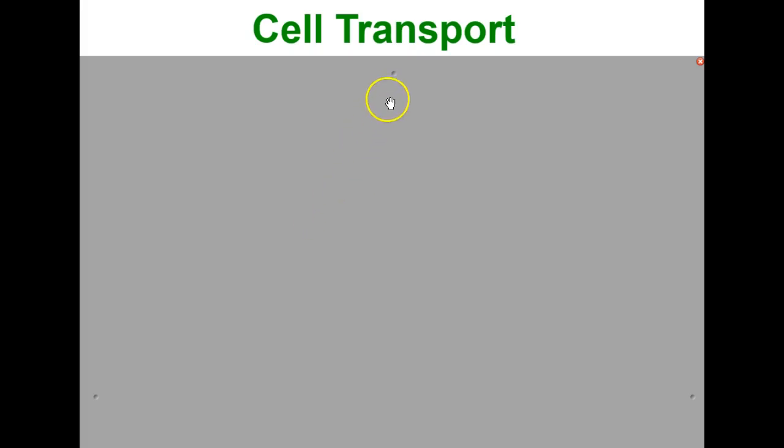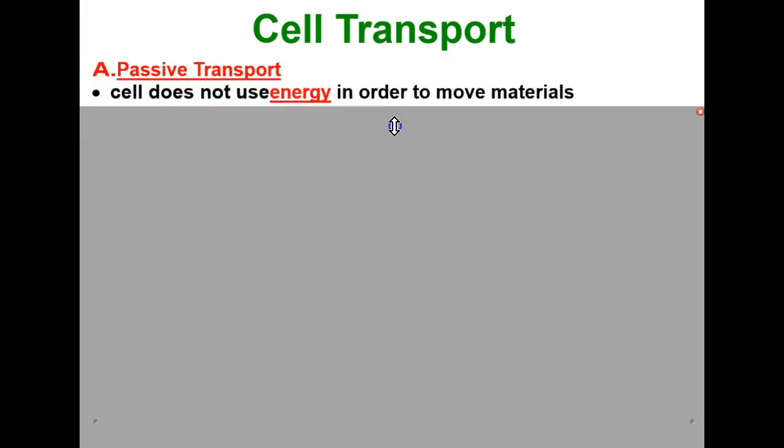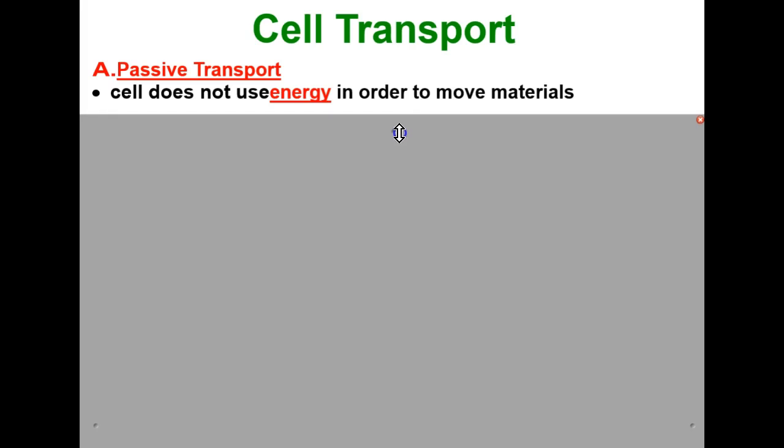Welcome to the video lesson on cell transport. In this video we're going to take a look at three types of passive transport and three types of active transport. We're going to start with passive transport. Passive transport is when a cell does not use energy in order to move materials.